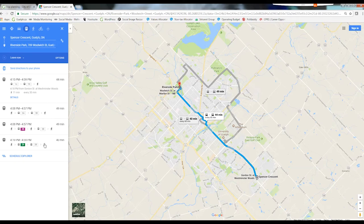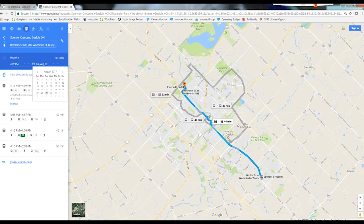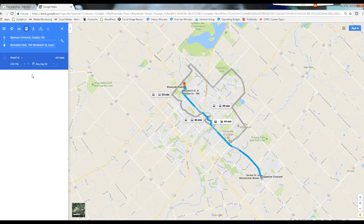But let's say that we want to travel on a future date. You will need to click Leave Now and select Depart At. Next, select the day and time you want to travel. We'll say September 10th around 10am.